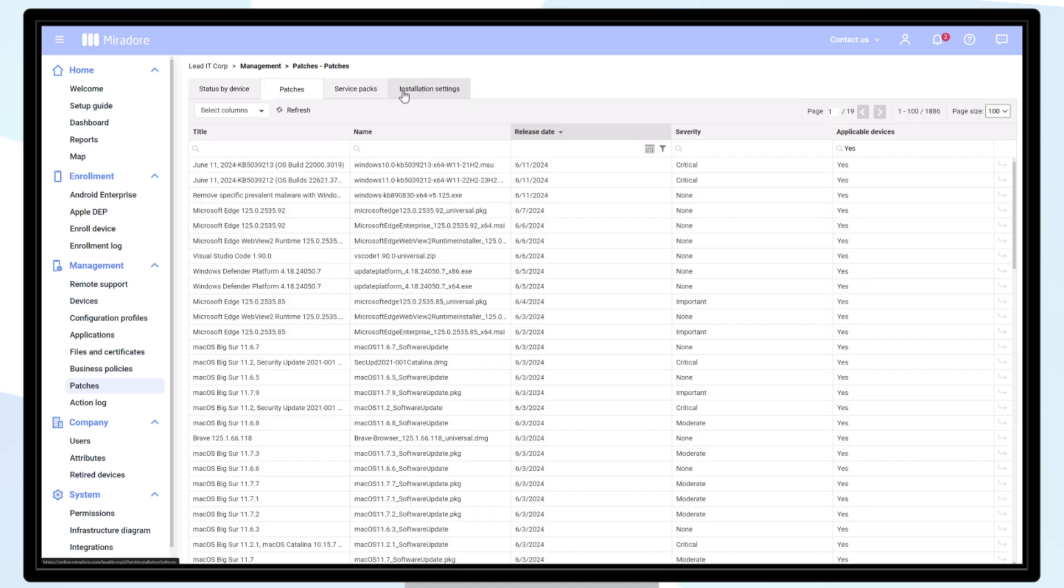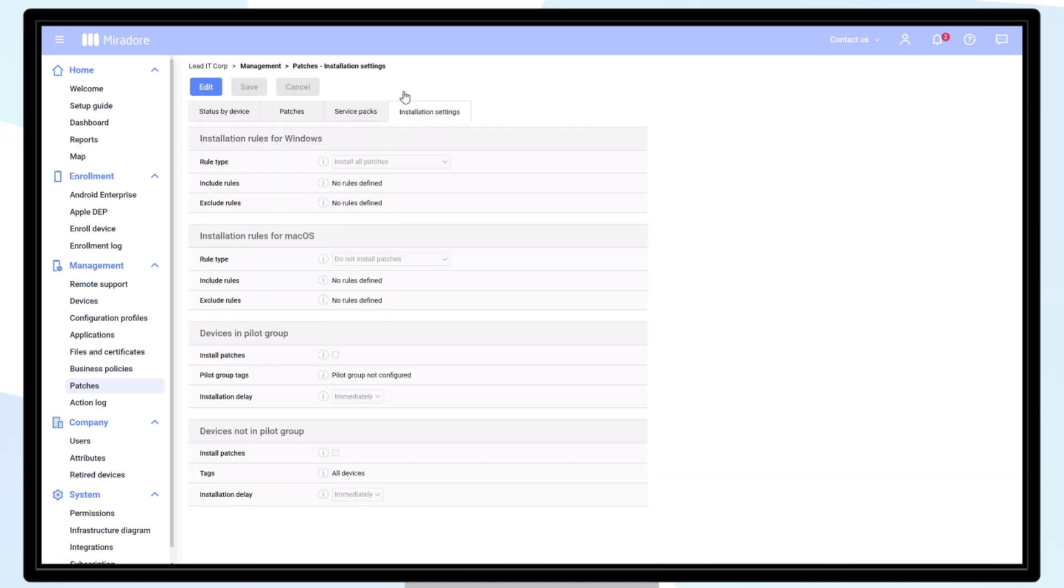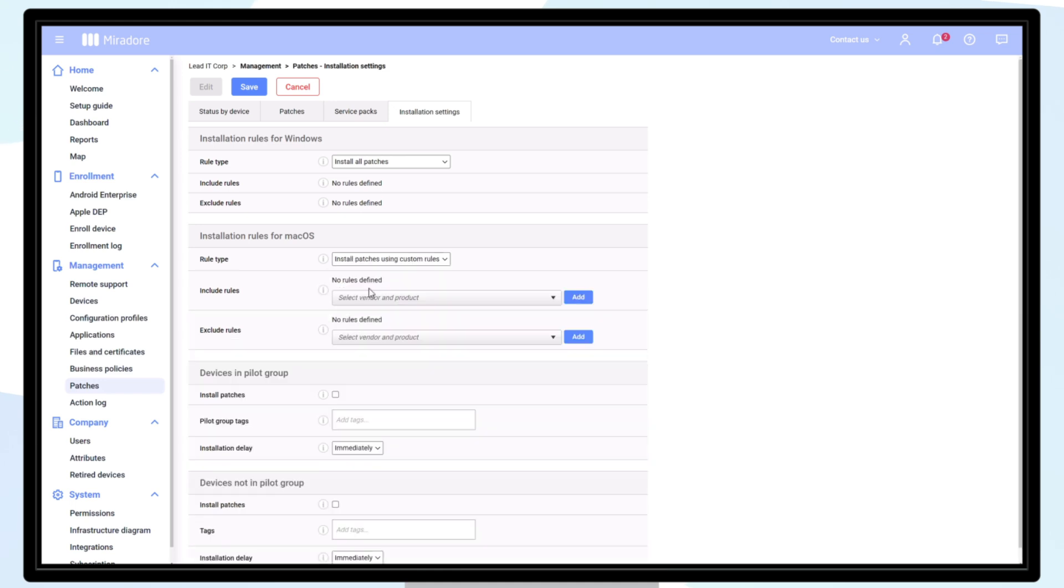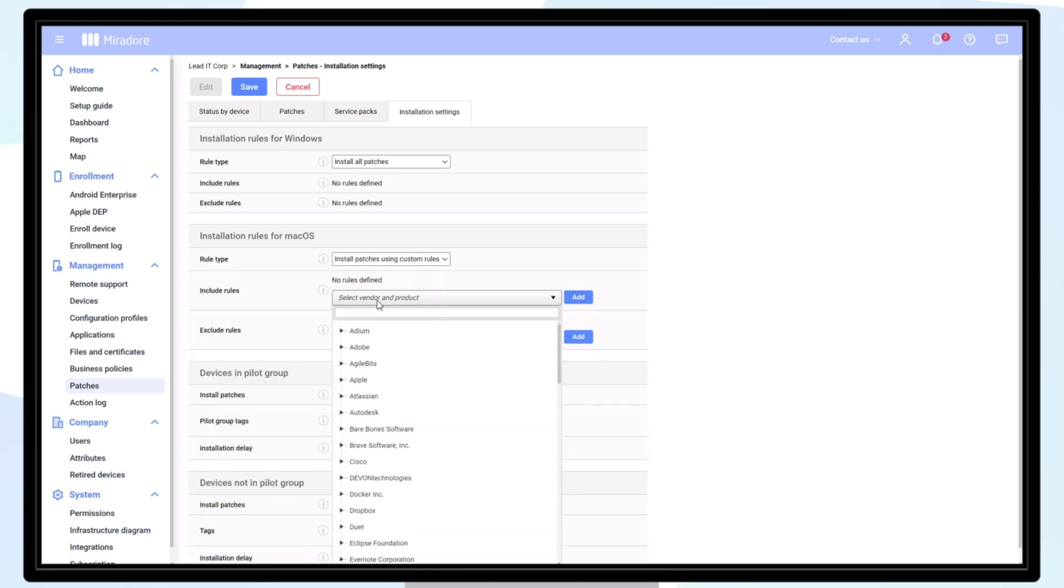In the tab installation settings, you can adjust the patch behavior based on your needs. Click edit and define a rule type. Here you can select whether to install all patches or install patches using custom rules, including or excluding patches based on vendors or products.